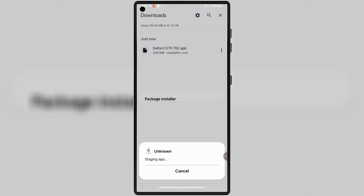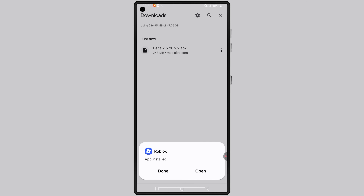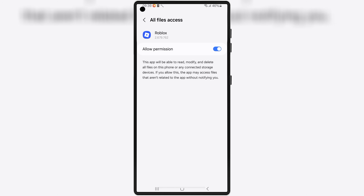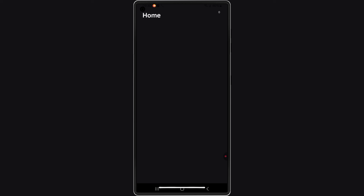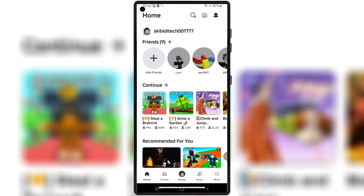Once it's downloaded, simply hit on it and then follow the on-screen instructions to install the latest Delta Executor V2.679 on your Android device. And that's it — Delta Executor V2.679 is now installed.